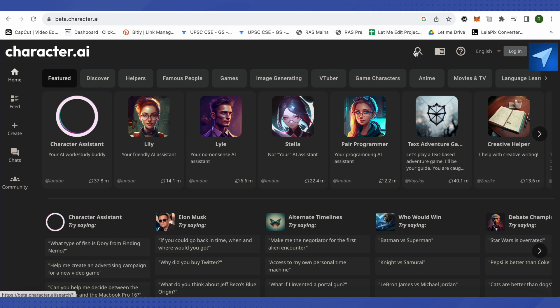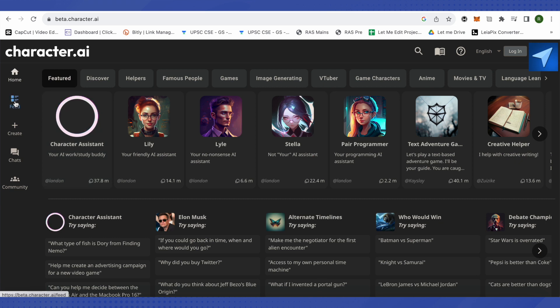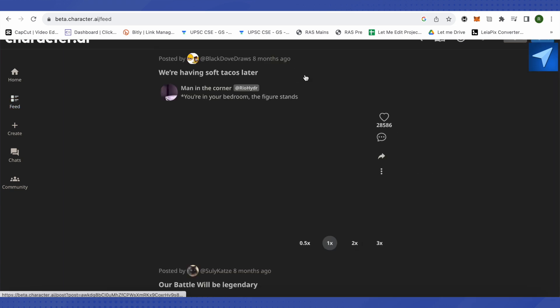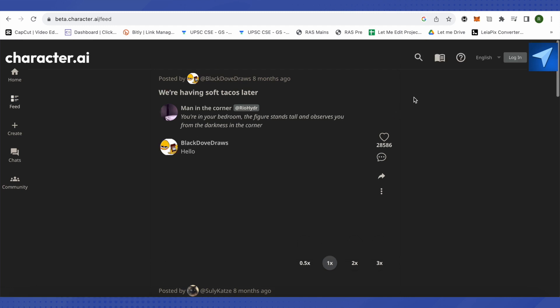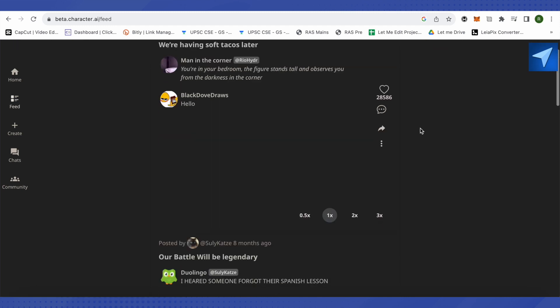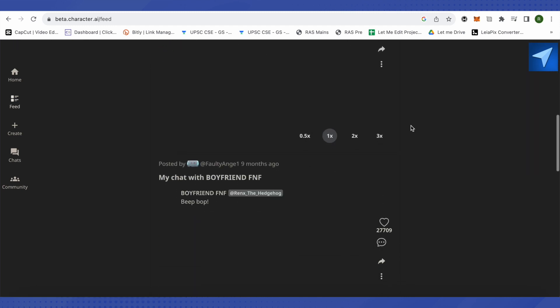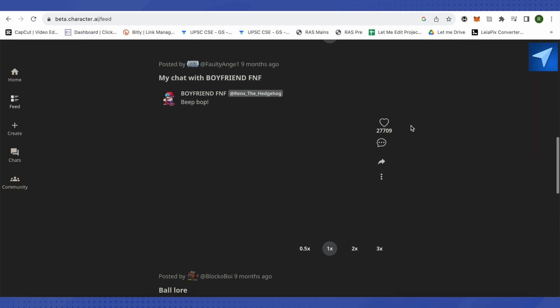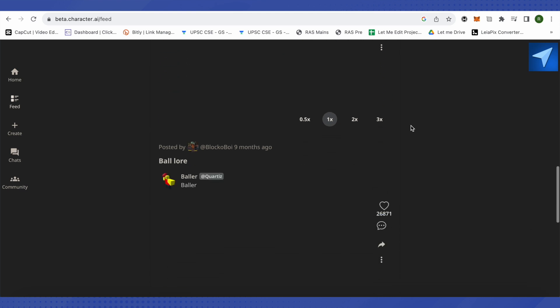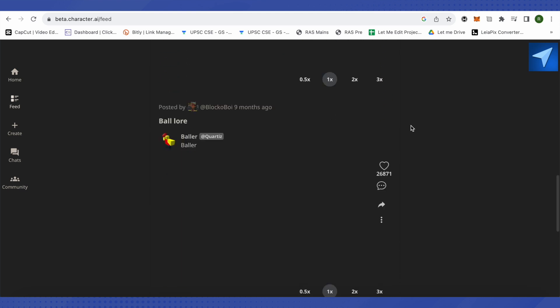So in order to find the users, you will have to click on the feed option. Here you'll find that there are different users posting different posts, so you can just look up these users. This is one way to look out for users.